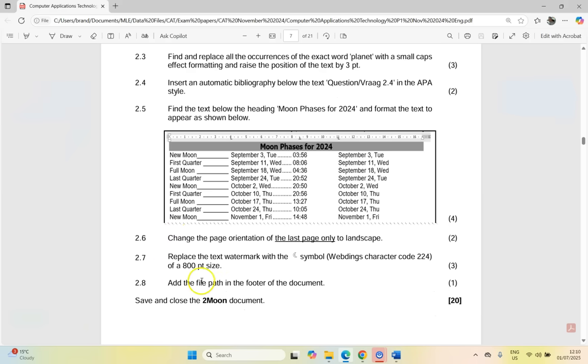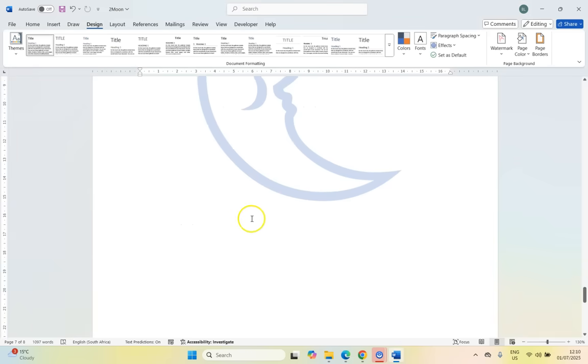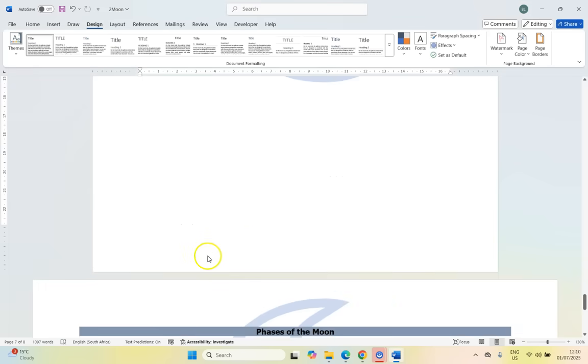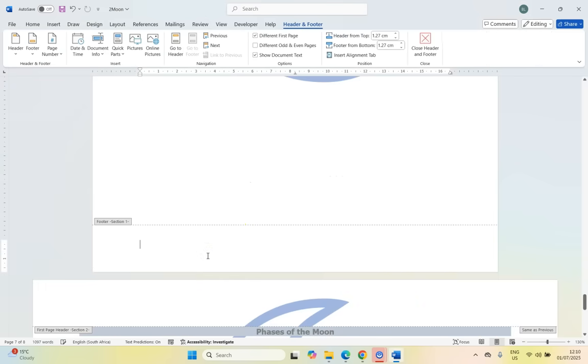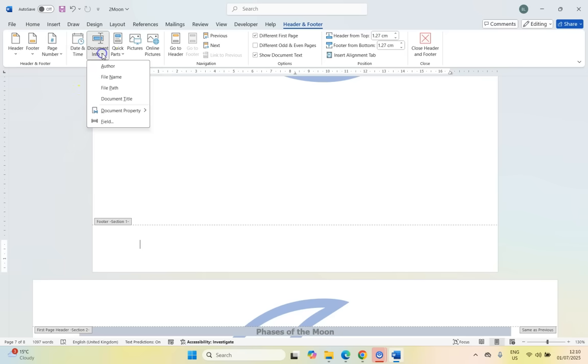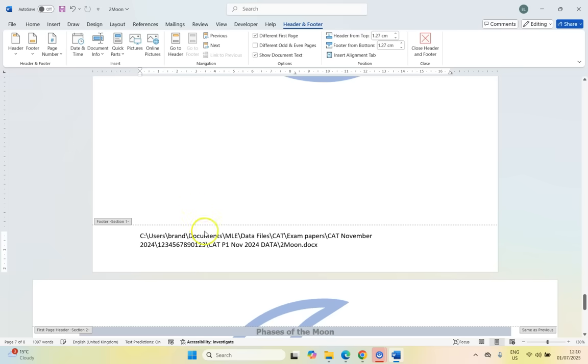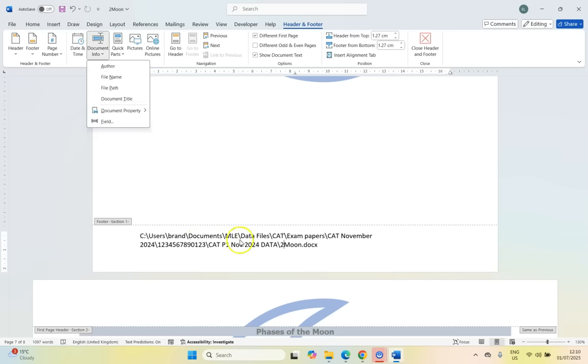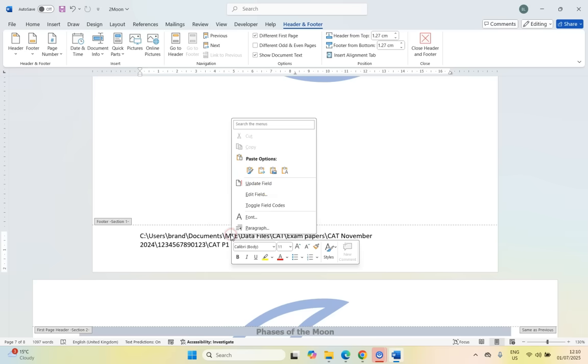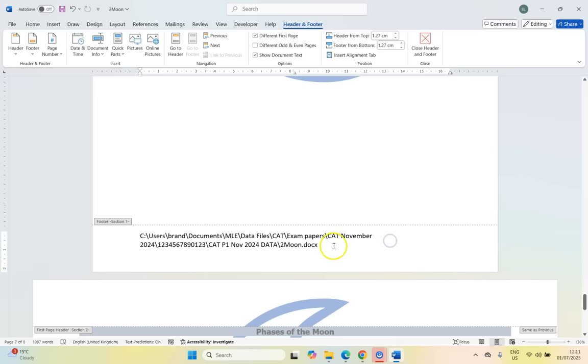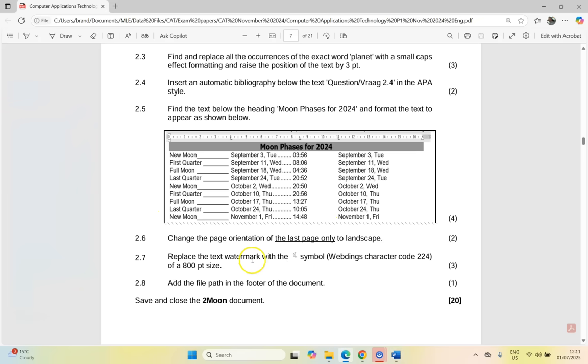So then our last one, 2.8, add the file path in the footer of the document. So I'm going to come here to the footer. I'm going to click on the footer somewhere at the bottom and we can insert the file path. So I can come here to document info and there you can see the file path. And I'll just click that like that. If you click on it, you see it goes grey. That means it's a predefined field that we've put in. You should be able to right click on it and update the field. That way, you know it wasn't just typed in manually. So I think that's the last little bit. I think that question's done.